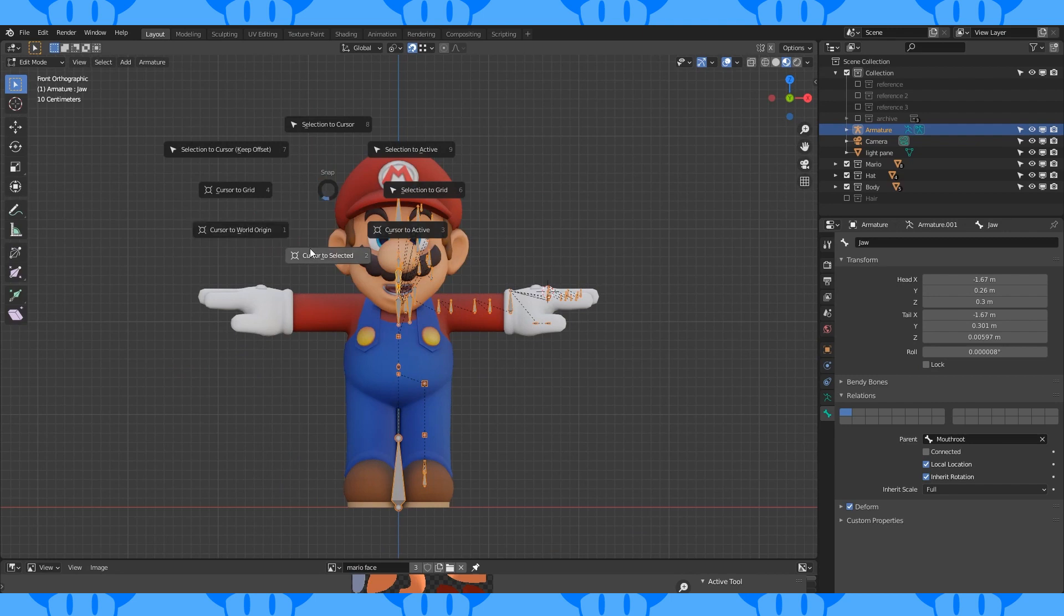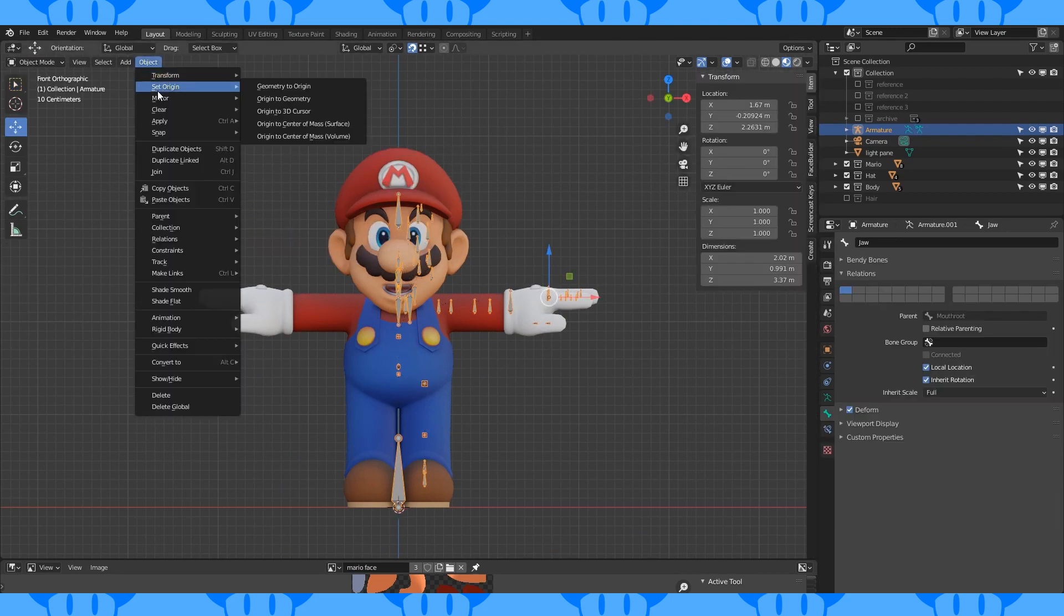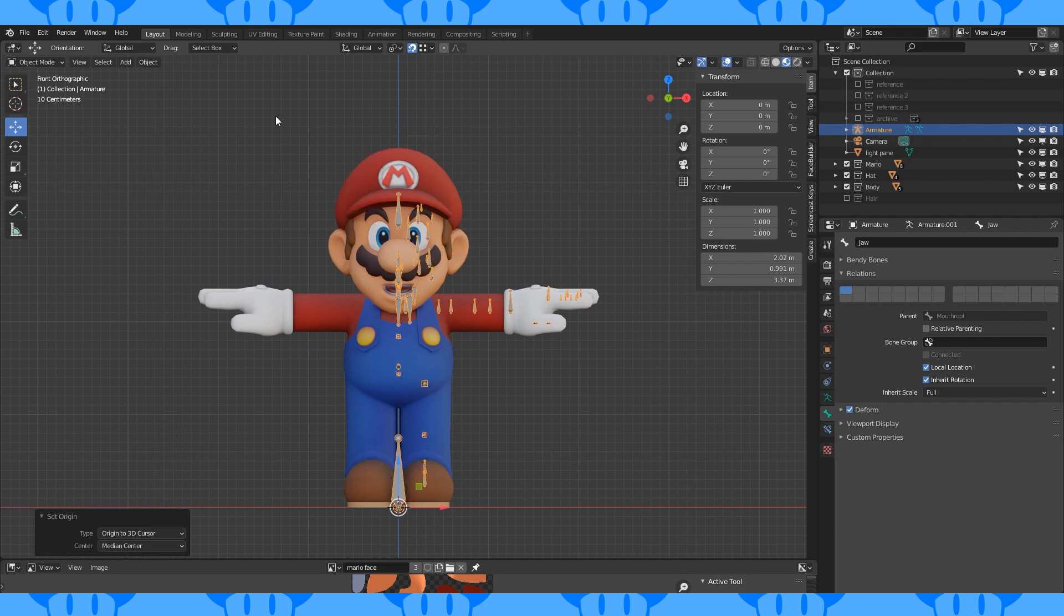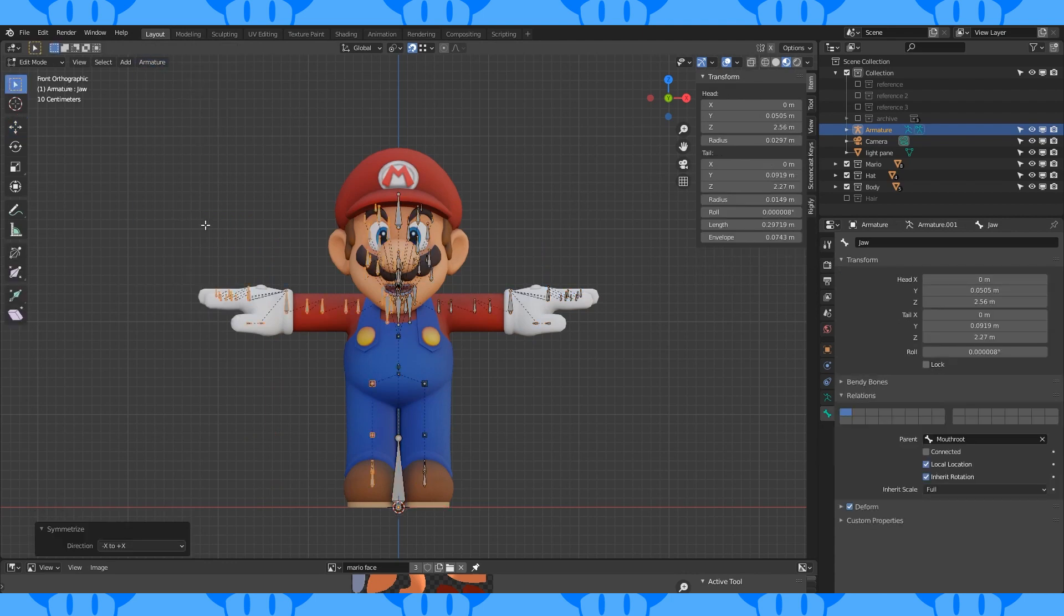Set the cursor to origin with shift S. Make sure your armature object's origin is set to the 3D cursor. Open up the armature menu. Select symmetrize. Uncheck deform in the base bones bone properties. Which would matter if we were automatically assigning weights. But we aren't going to so it's fine either way.